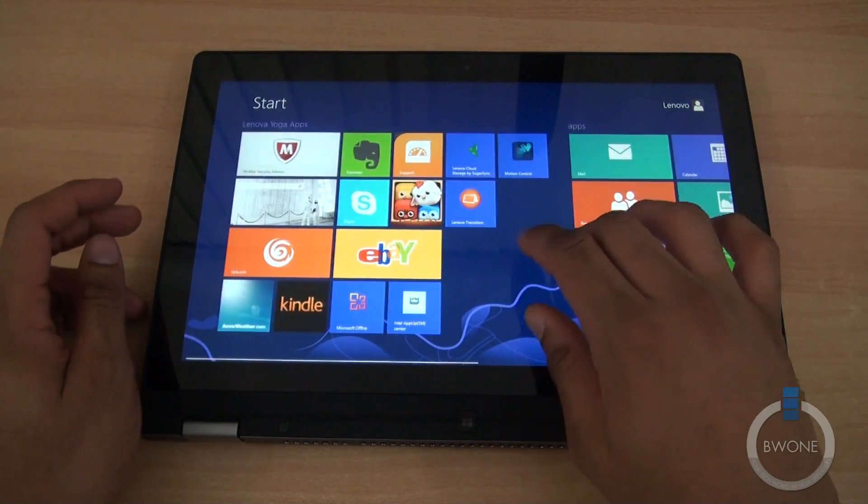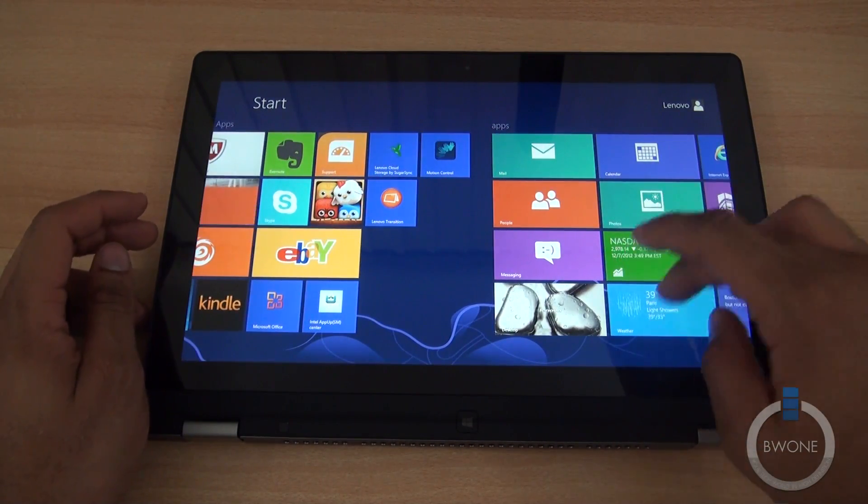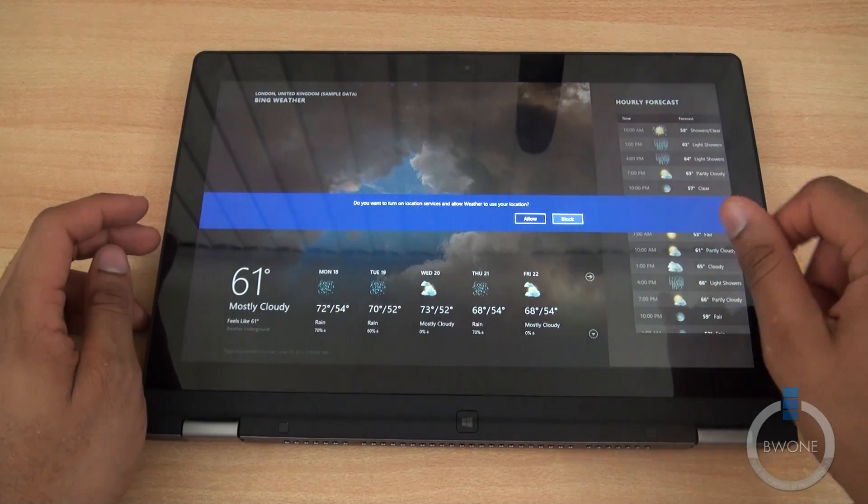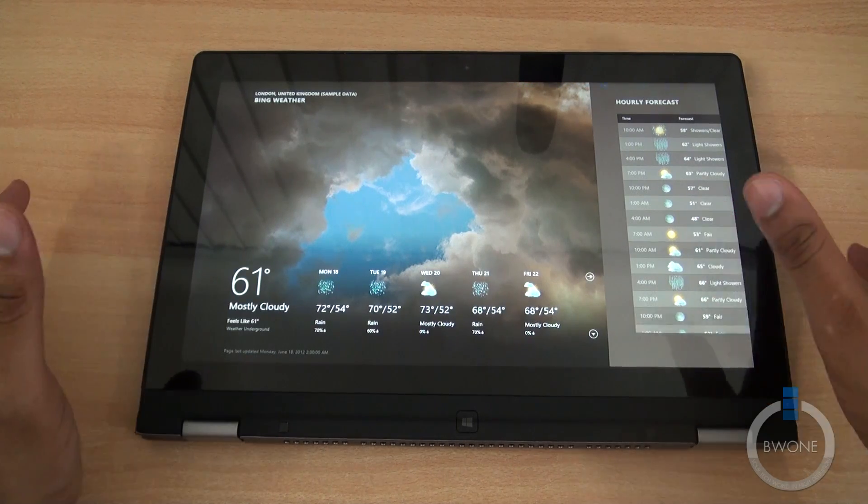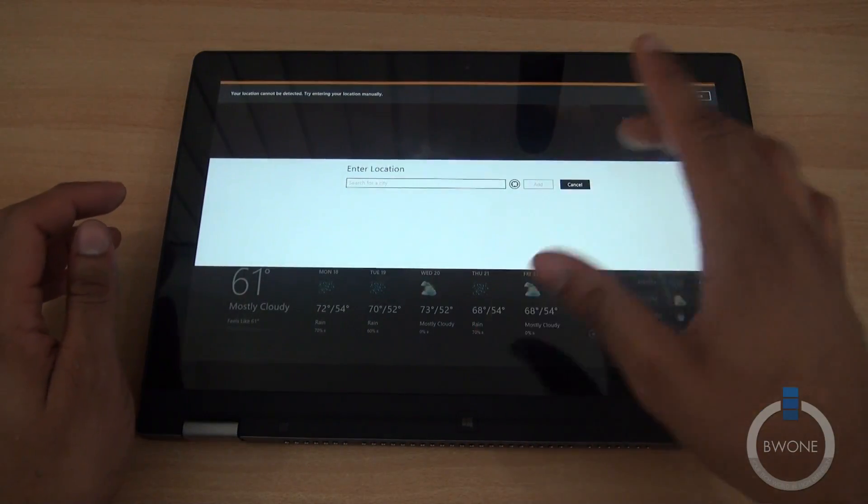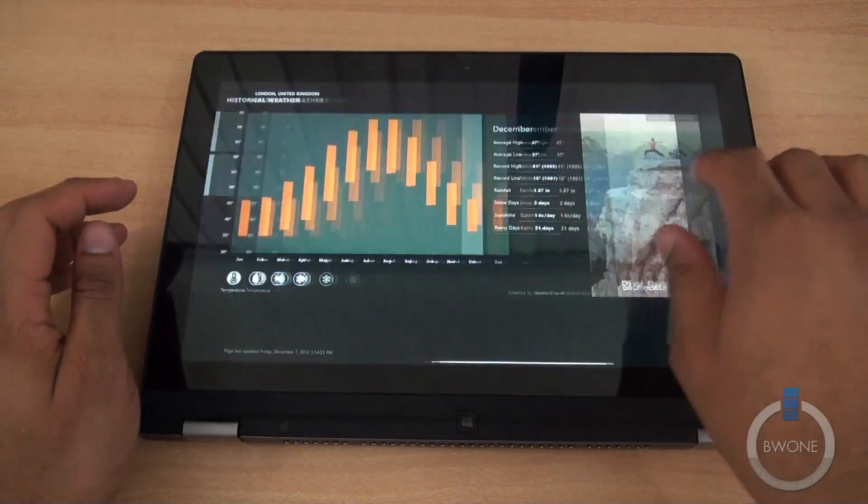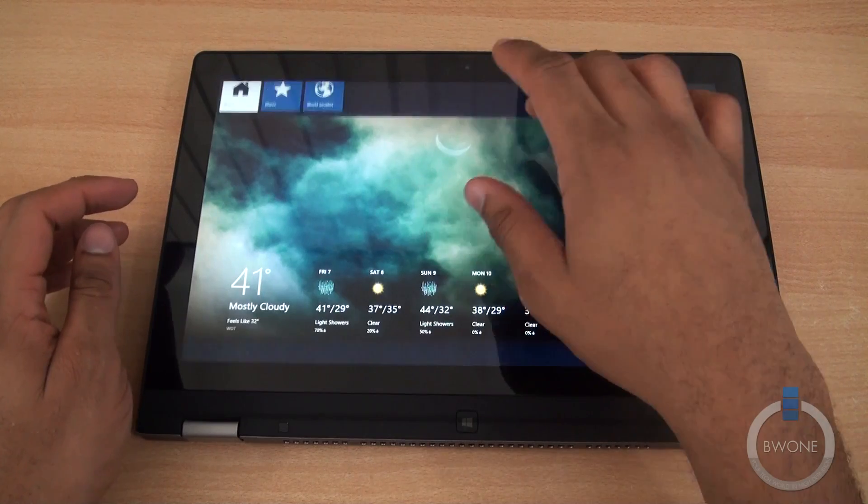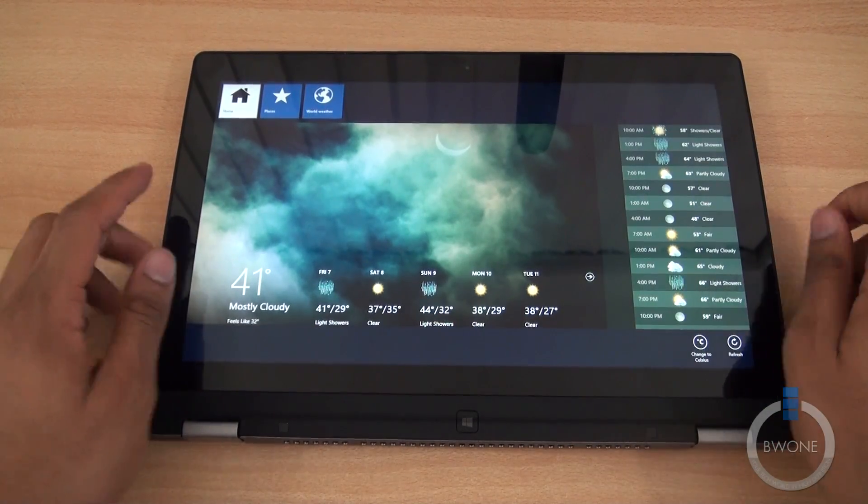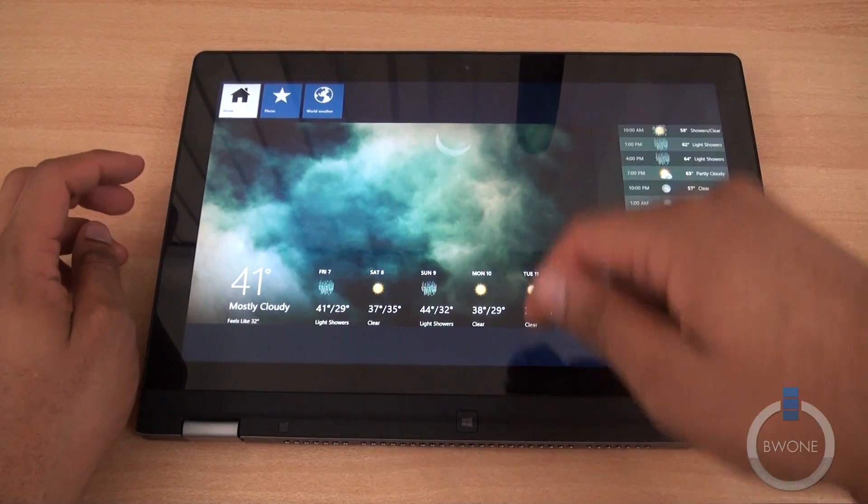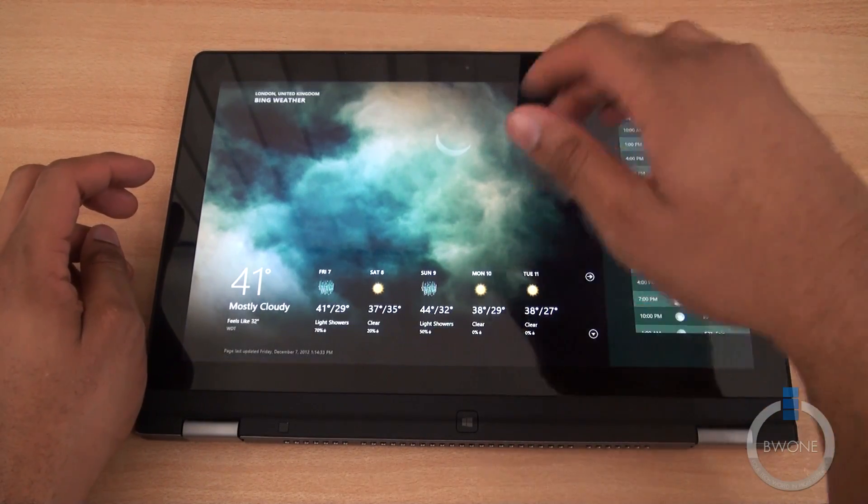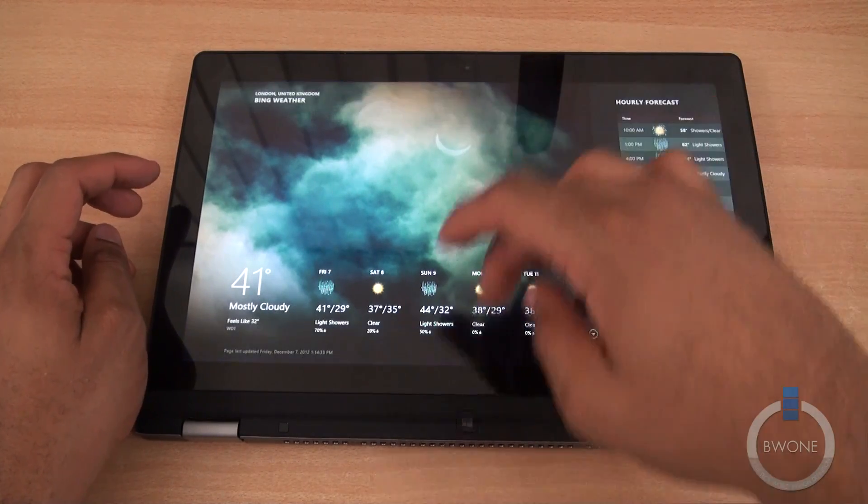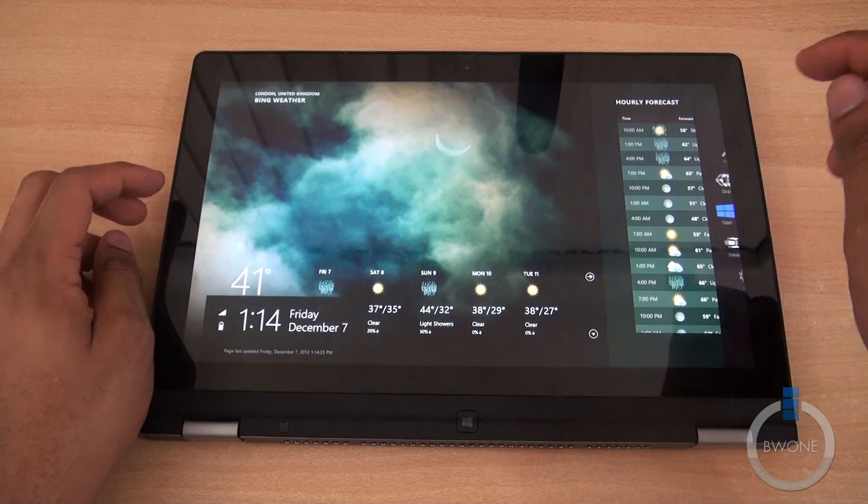When you're inside any application, let's hop into the weather app. We'll allow it to use our location. You can navigate through the app the same way. Swiping down gives you different information within the app so you can have favorite places, world weather. The bottom comes up where you can change the Celsius, refresh. The menu options pop up just by swiping either at the top or the bottom in the middle.